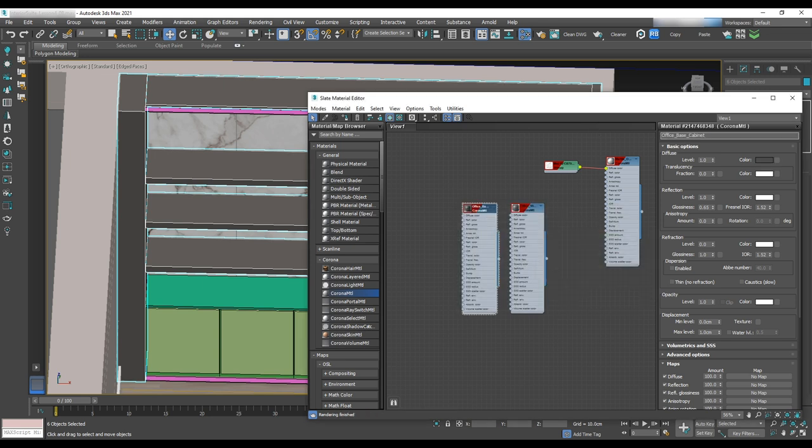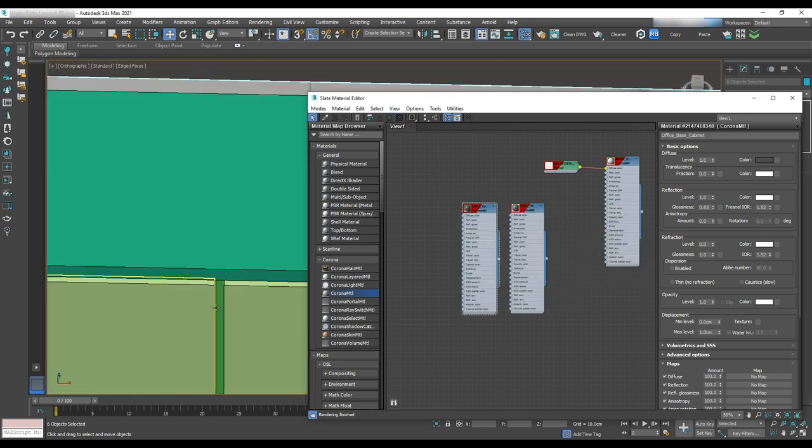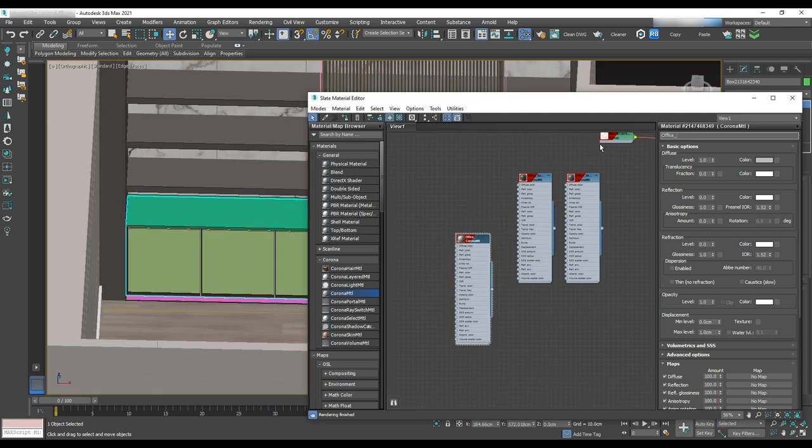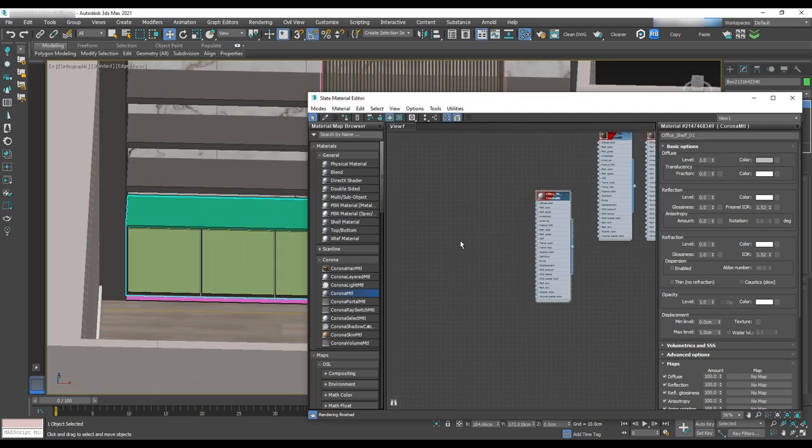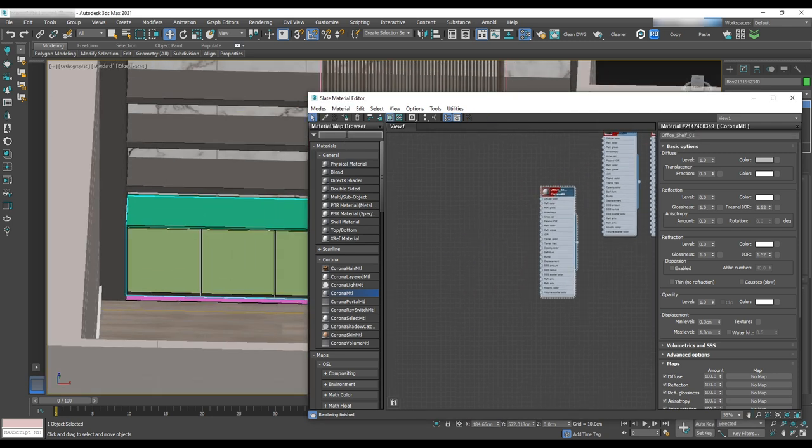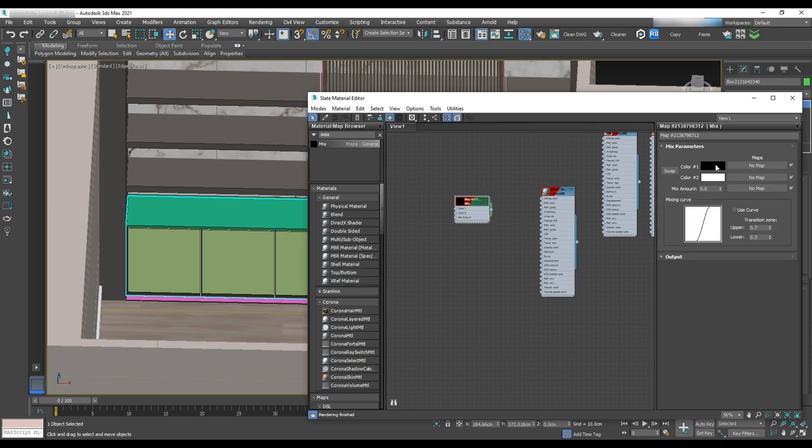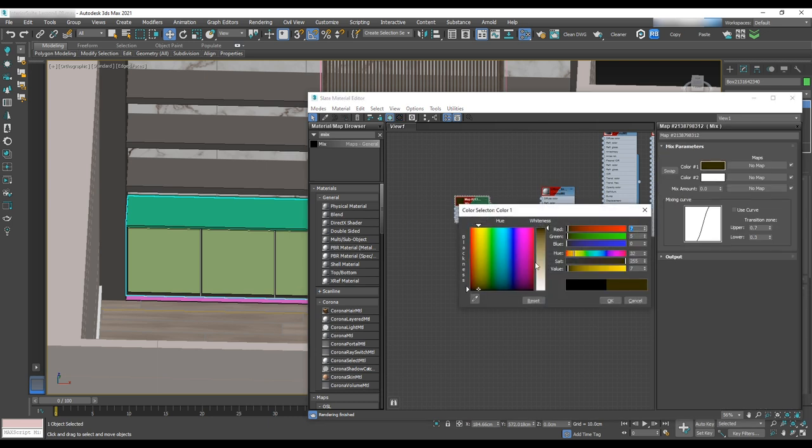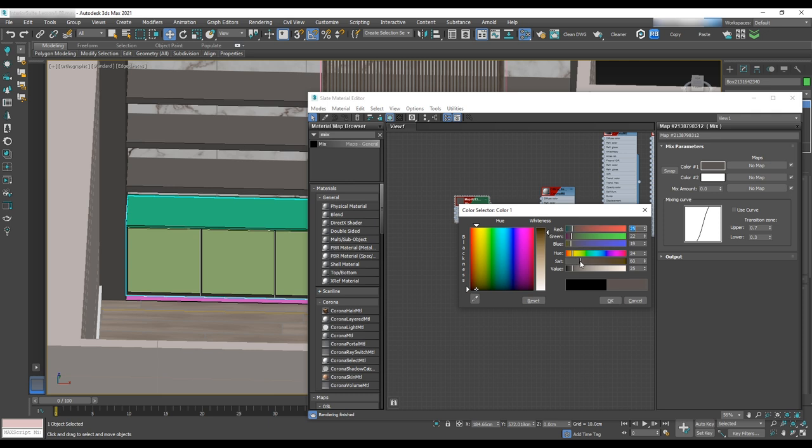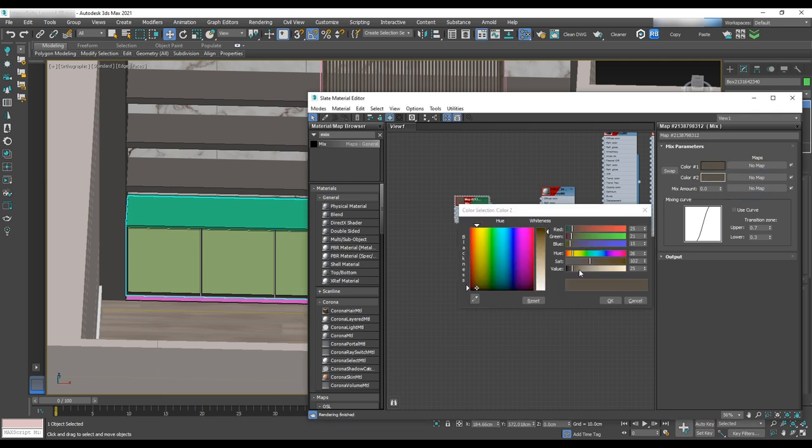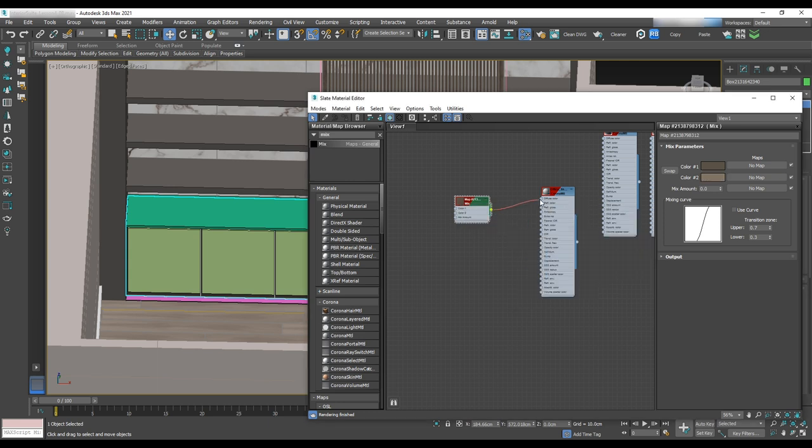For the piece on top of the cabinet, let's grab a Corona material. And in the search tab, look for mix. Then drag and drop to the material editor scene. Apply two color dark gray brown color and the lighter of that for the other color and assign it to the diffuse color.